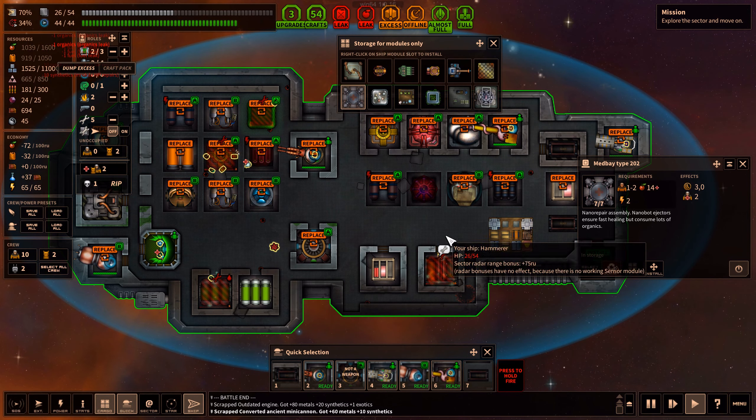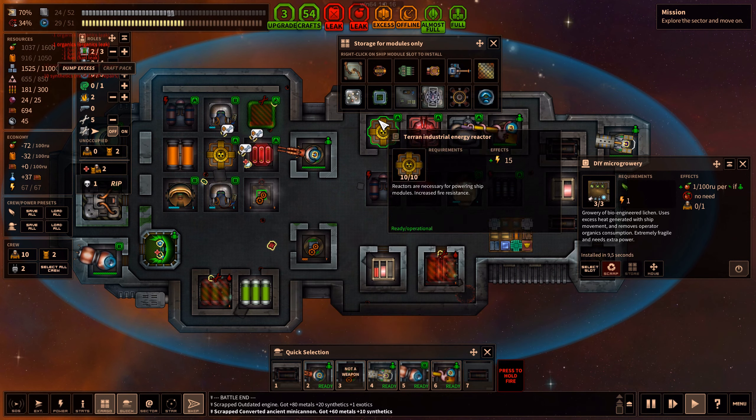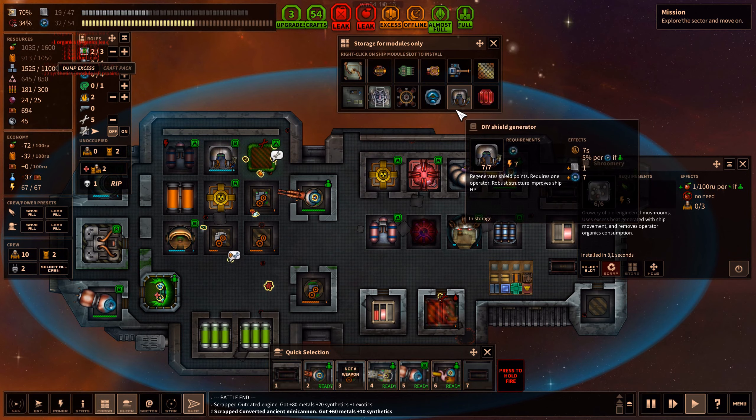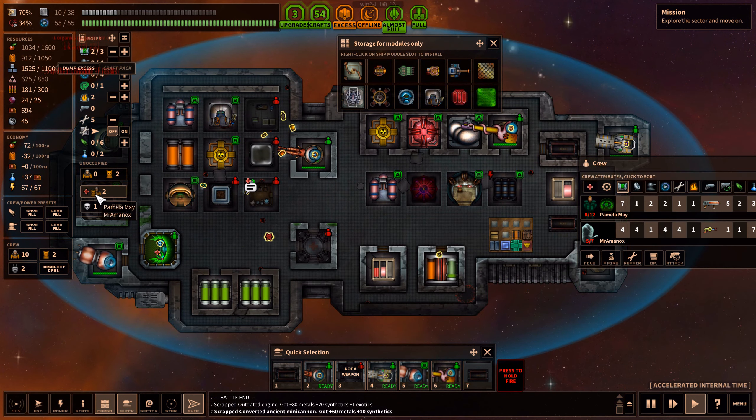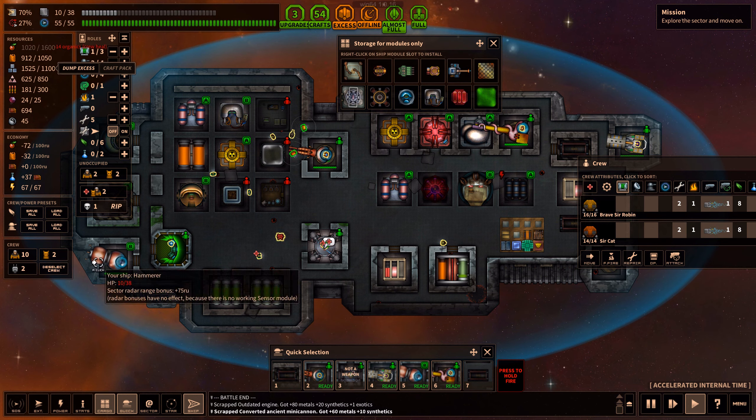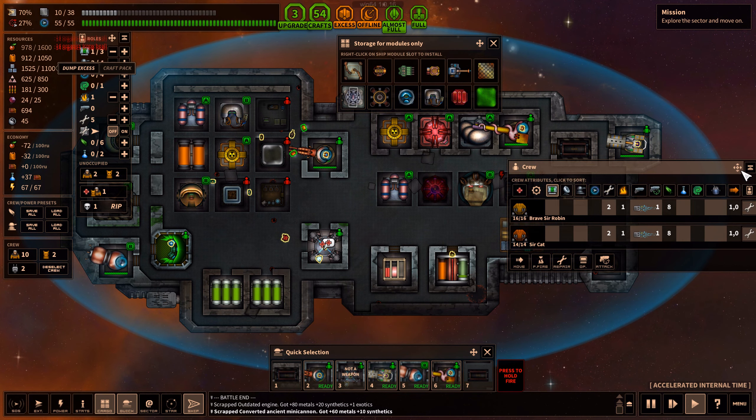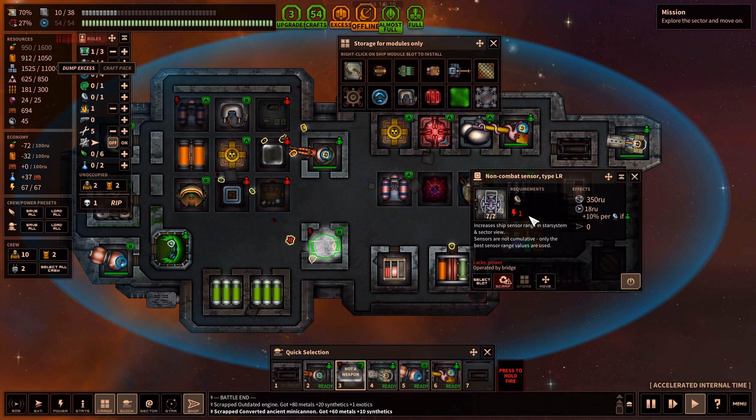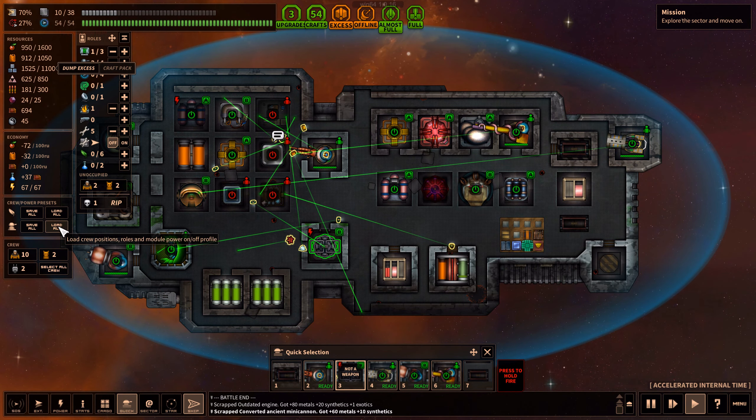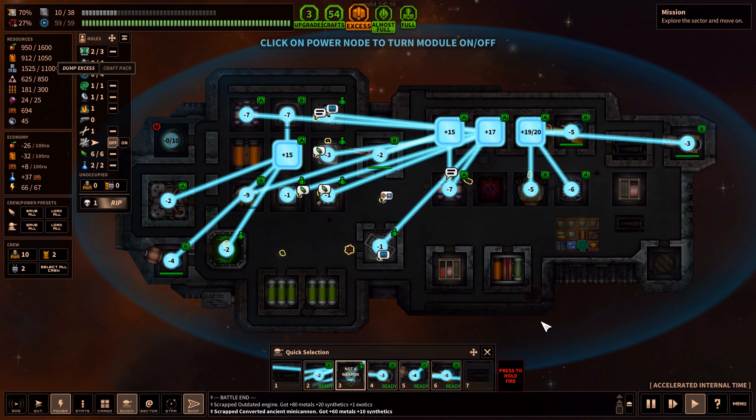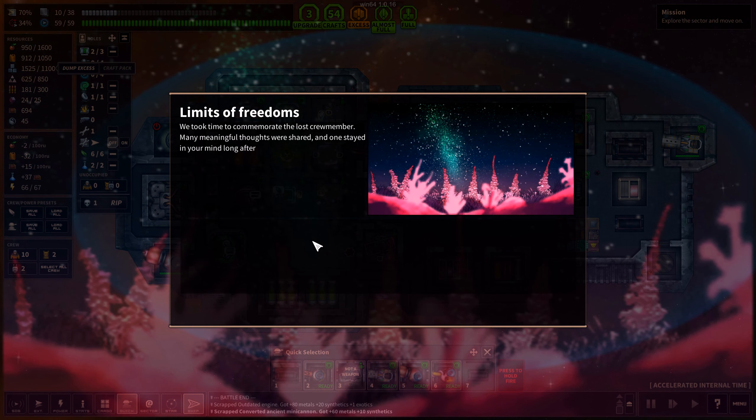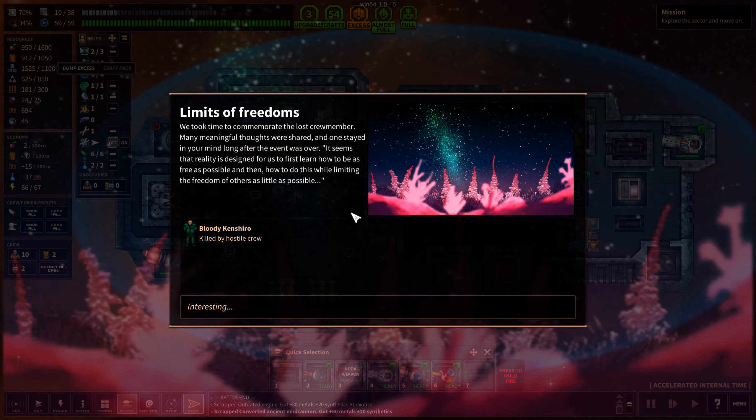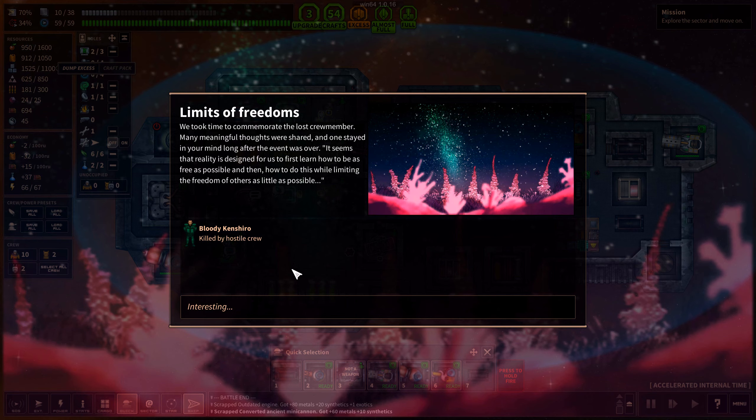People are also hurt. Let's get med bay down. Let's get all this stuff back into place. Shroomery, where's the lab? Let's get the people to heal up. We took time to commemorate the lost crew member, bloody Kenshiro. Many meaningful thoughts were shared and one stayed in your mind long after the event was over. It seems that reality is designed for us first to learn how to be as free as possible, and then how to do this while limiting the freedom of others as little as possible. Interesting.